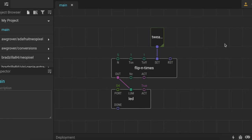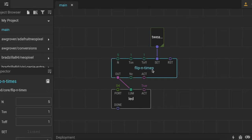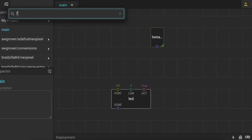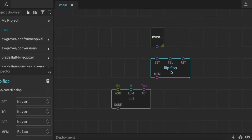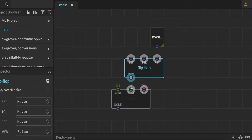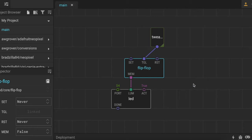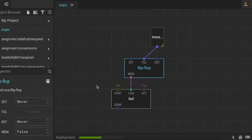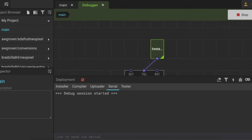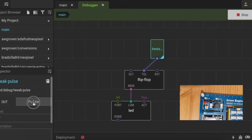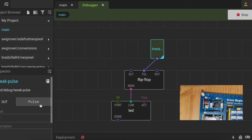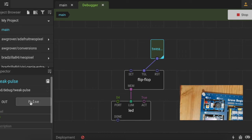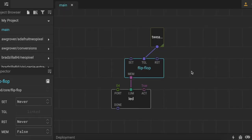Next I'll switch out the flip-n-times node for a flip-flop node to show how that differs. I insert the flip-flop node, connect the output to the LED lum pin, and connect the tweak node to the toggle pin. When I click pulse, it switches between the two states - click pulse and it turns on, click pulse and it turns off. That shows how the two different nodes work.